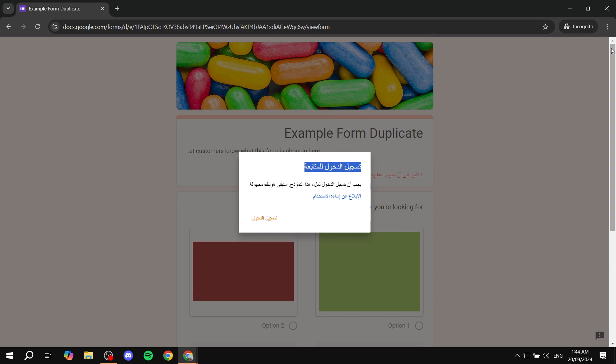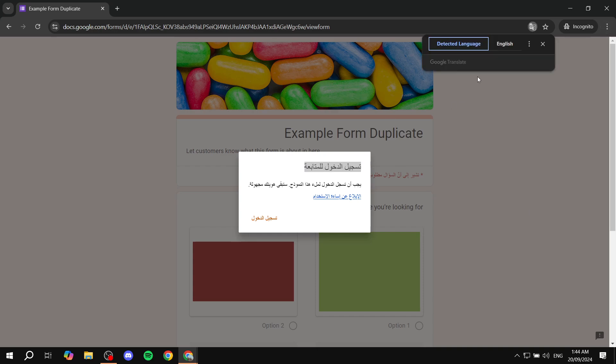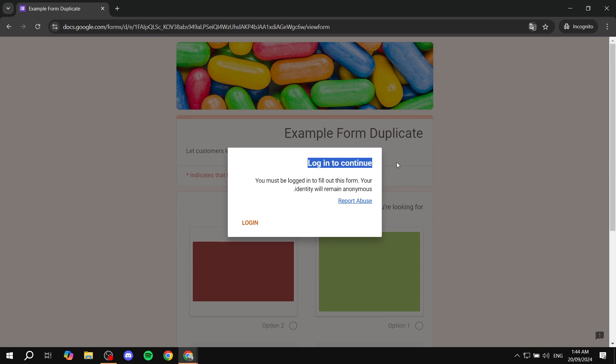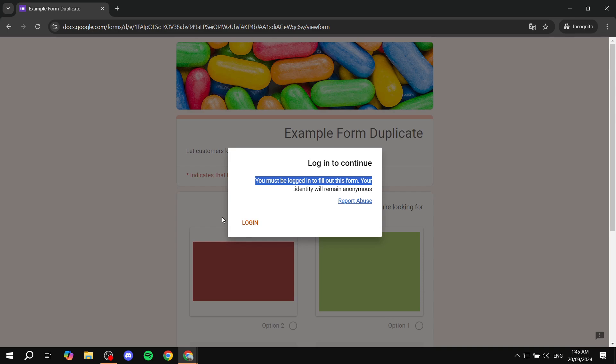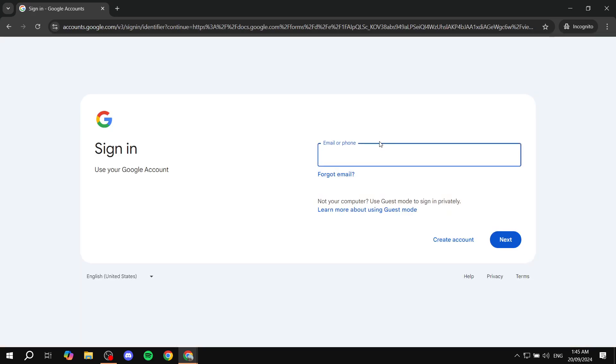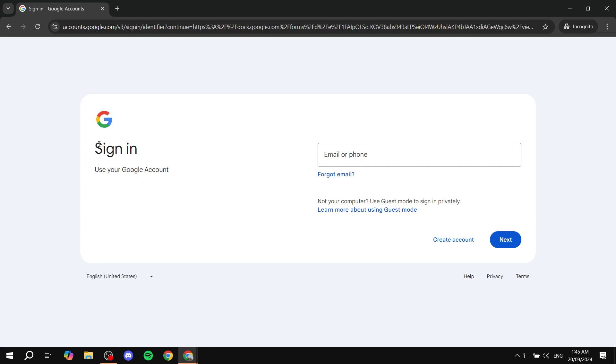And I just want to try to sign in because I'm in the UAE, it does say it in Arabic, but it does pretty much say that I need to log in in order to actually fill this form. Let's just try to translate it to English. You can see here: Login to continue. You must be logged in to fill out this form. Your identity will remain anonymous. So I need to actually log in in order to achieve this. And as you can see, once I click on Login, it's going to take me to Gmail because there's no other way about it. You will need to have a Gmail account.